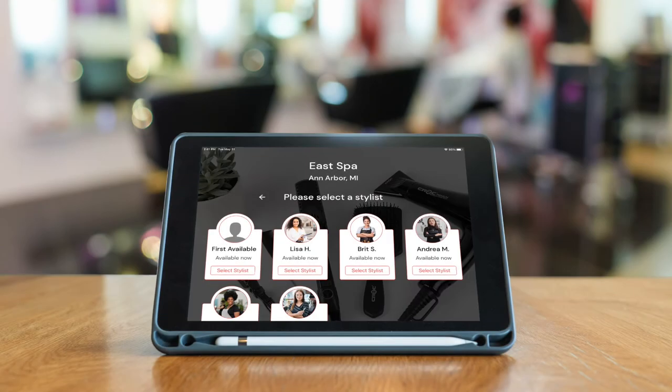DaySmart Salon offers a companion app to our existing salon software. This is the Salon Iris kiosk app. The kiosk app is designed to run on iPads, with the idea that you would set the iPad at your front counter and customers could book an appointment or check in for an appointment that they've already booked. In this video we'll go over the settings for the kiosk app and how to use it.